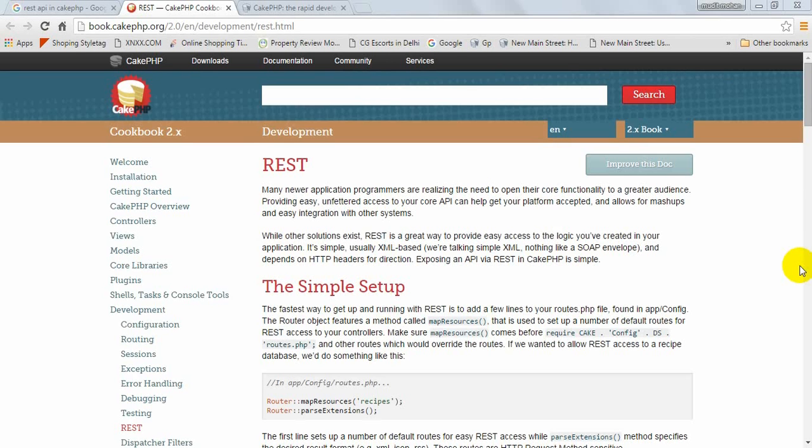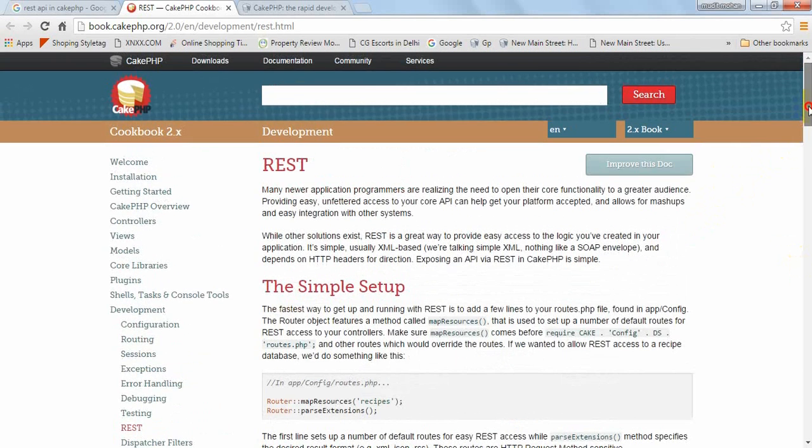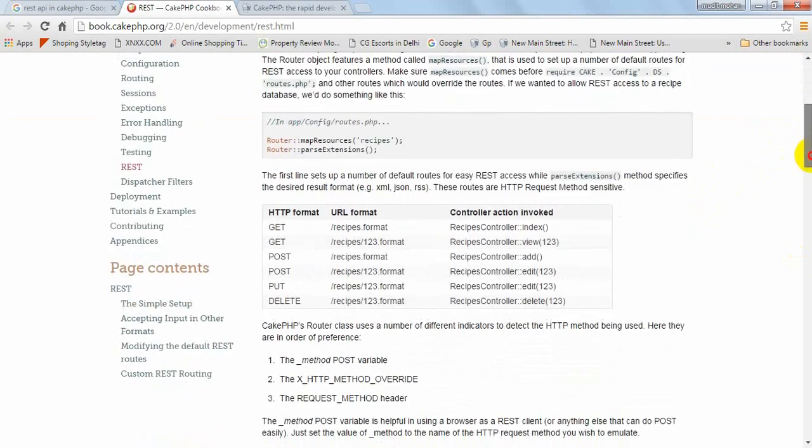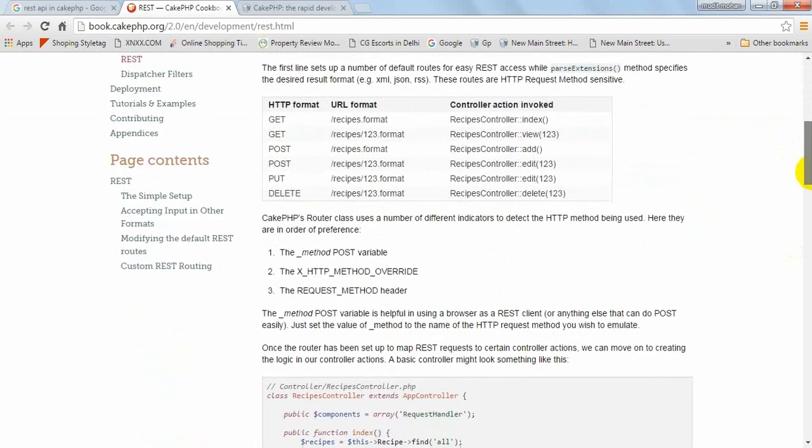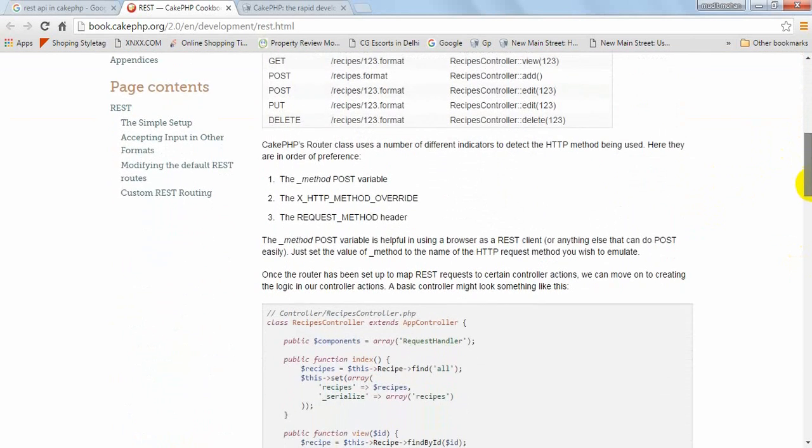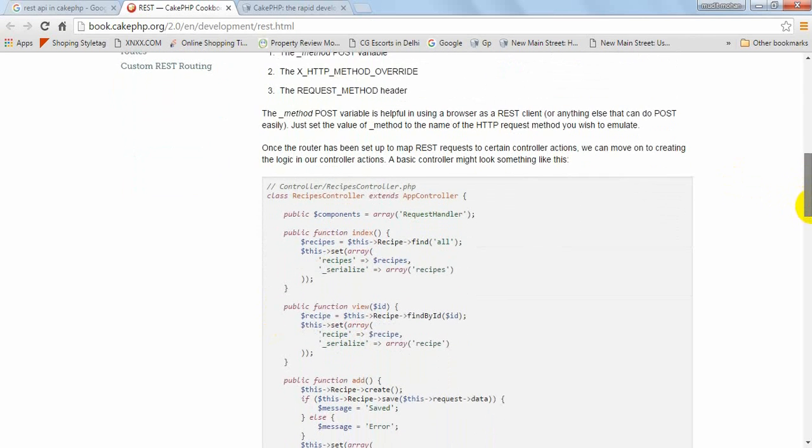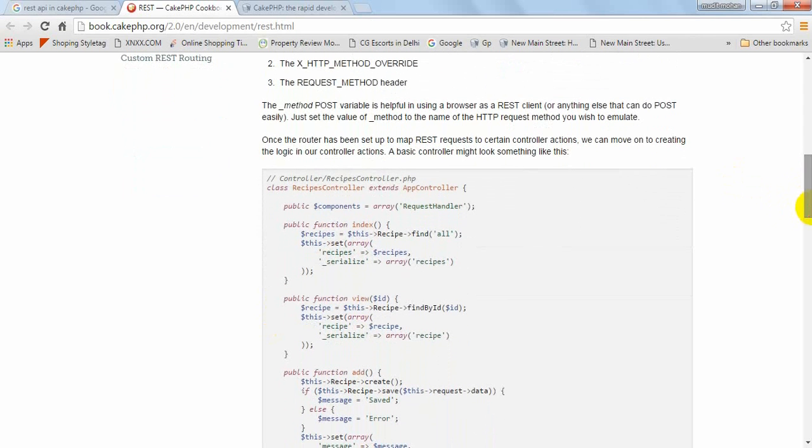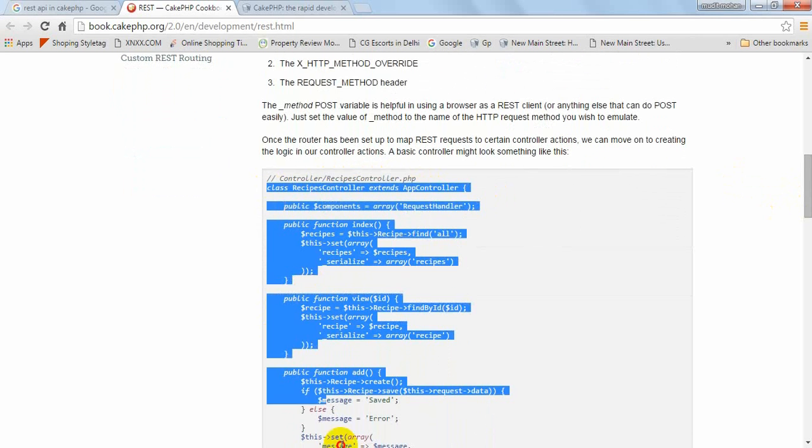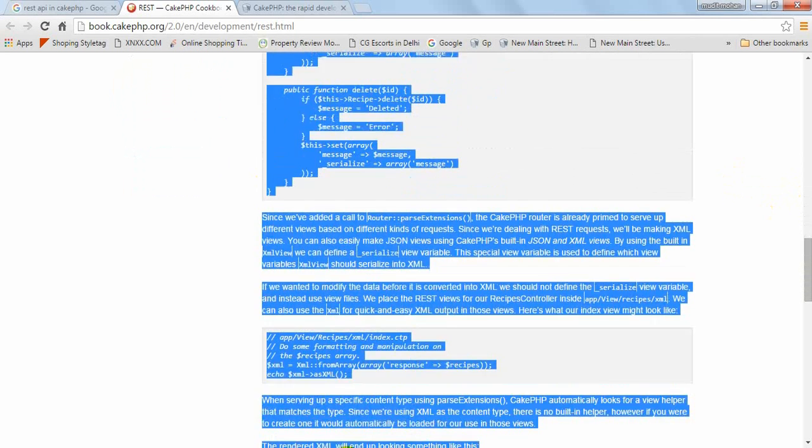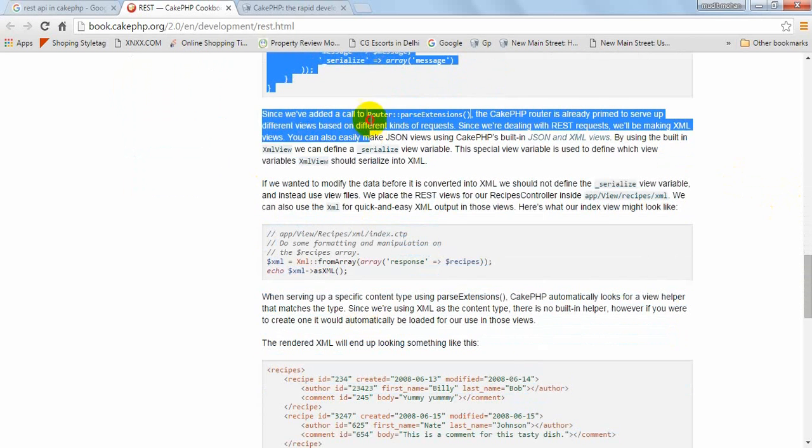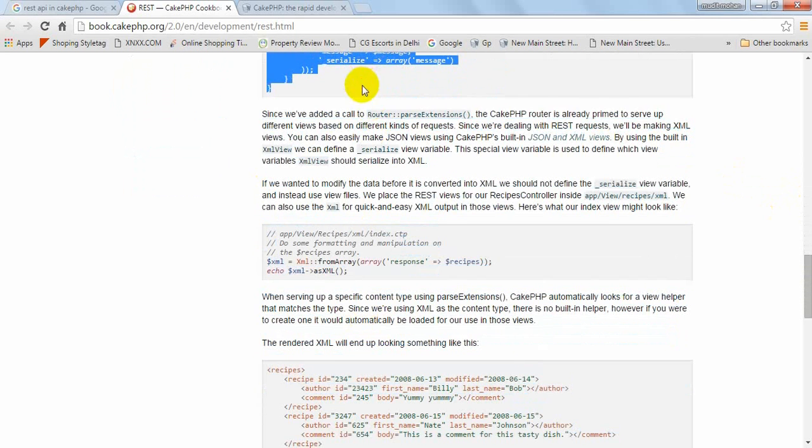So let's start how to create the REST API in a correct, exact and professional manner. Okay, we will use this document and we will create the controller here, recipes controller dot PHP with this content. We will copy paste this data, this controller.